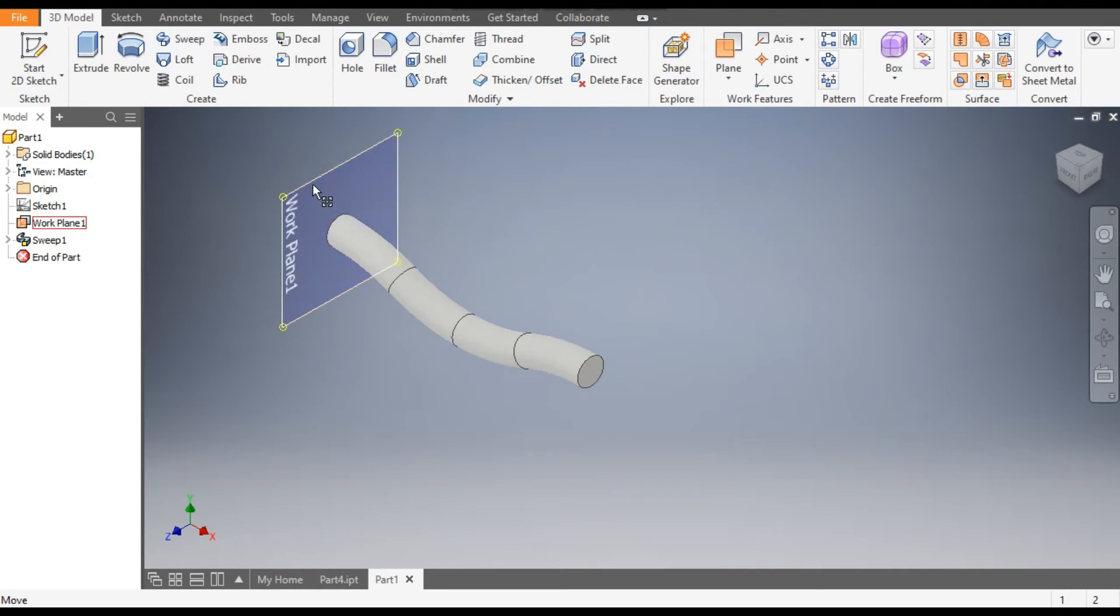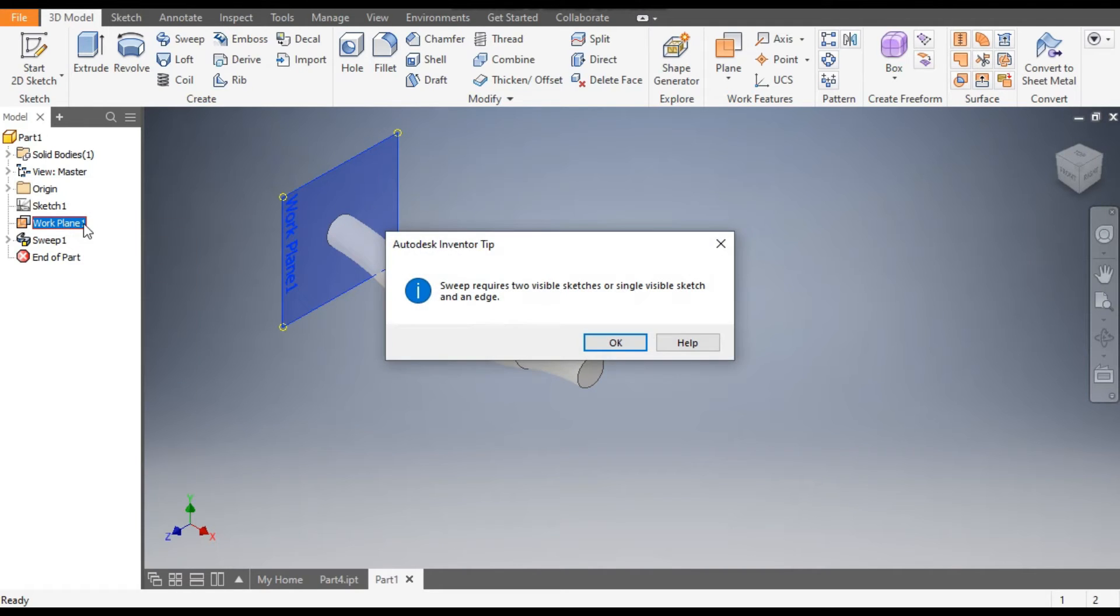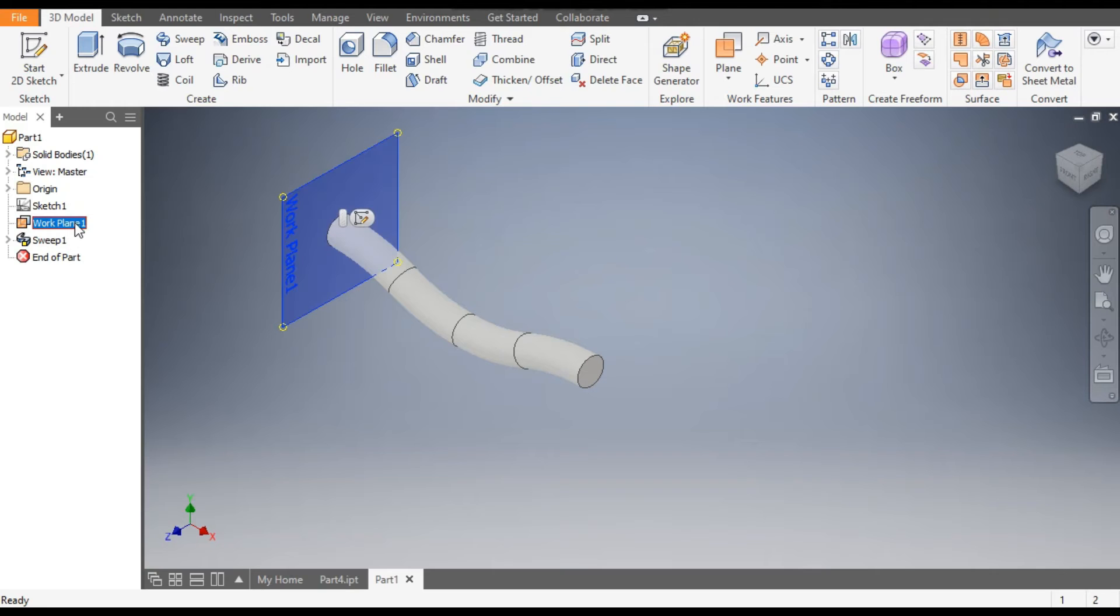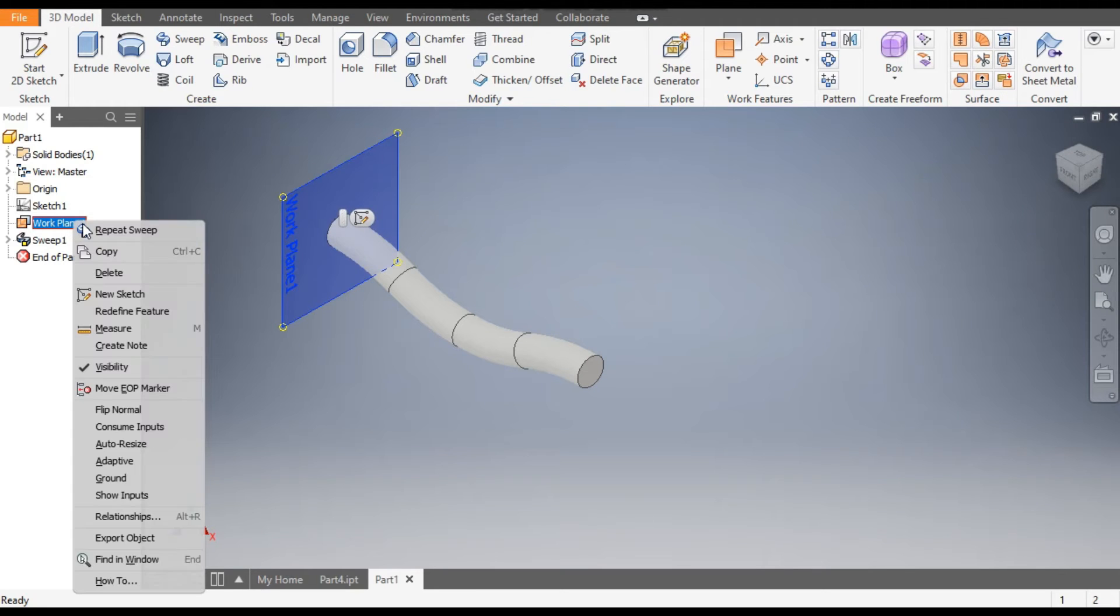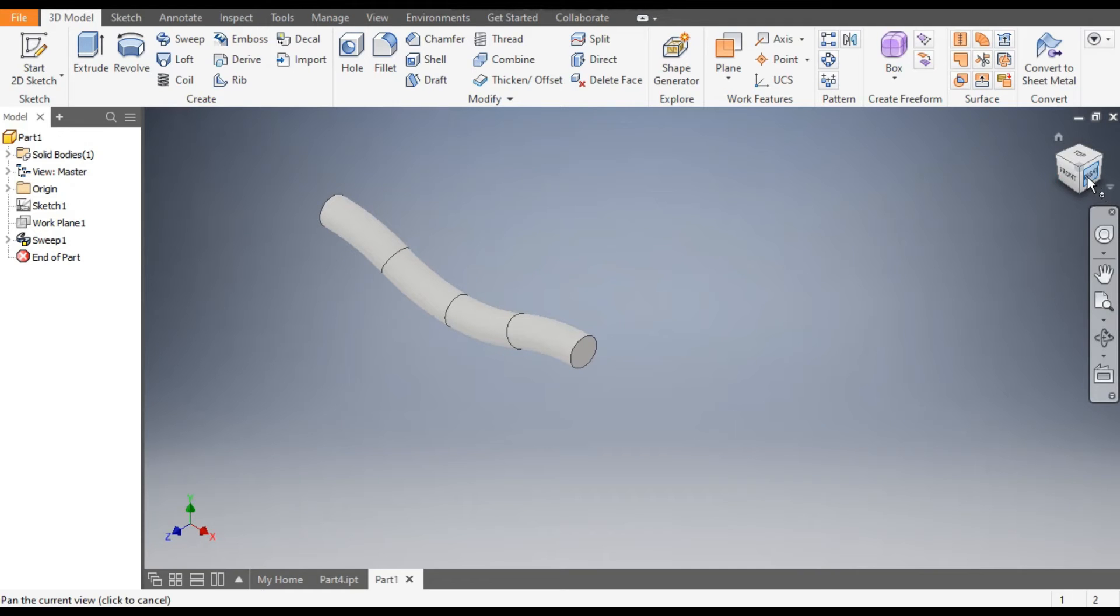Now we don't require this plane, so select this plane and right-click. Turn off the visibility. Now we want to pattern this profile.